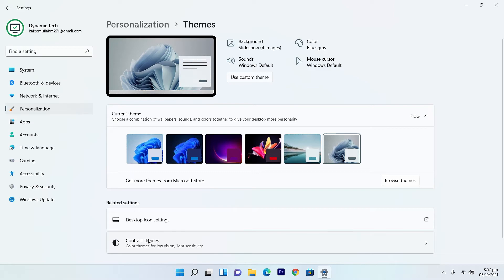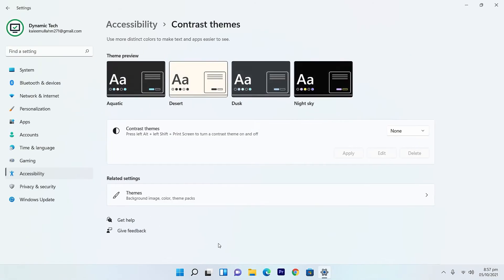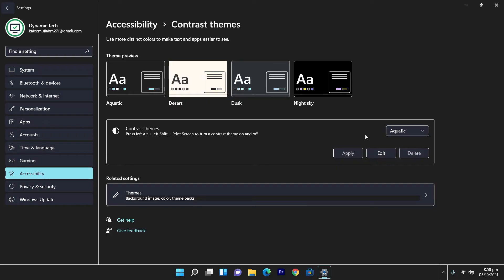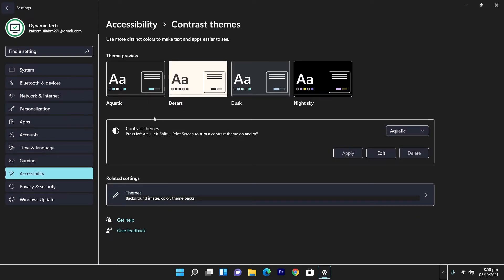Now it's time to check out the contrast themes — color themes for low vision and light sensitivity. We have four: Aquatic, Desert, Dusk, and Night Sky. Let's apply Aquatic. The theme is applied and it feels like a completely different operating system — everything is highlighted with an outline. There's no wallpaper on screen, even though it's called Aquatic. I thought there would be some kind of ocean or aquarium, but there is nothing in the wallpapers — but the theme itself is quite striking.